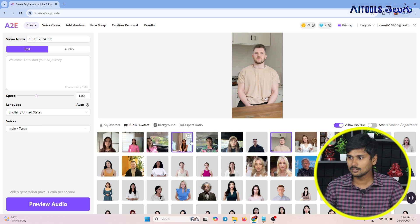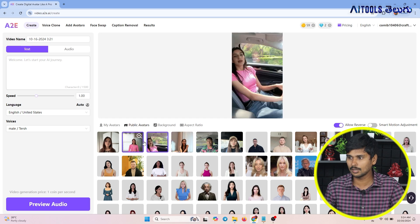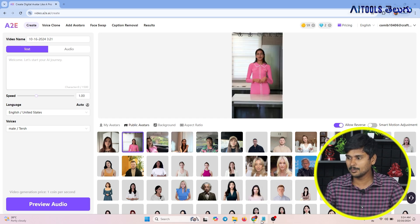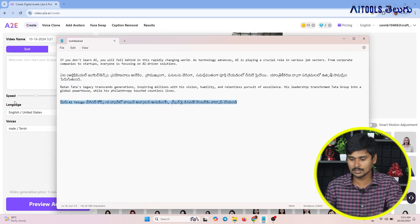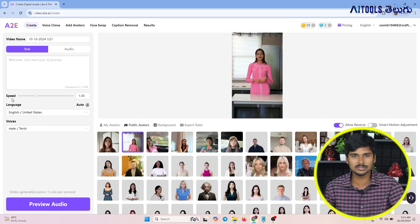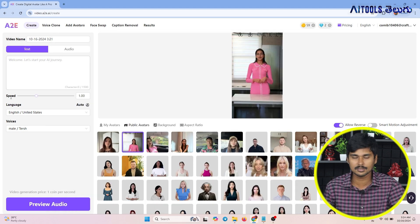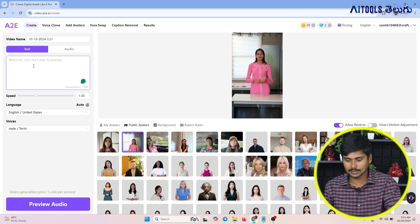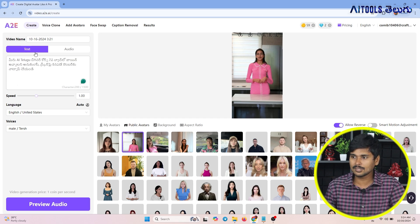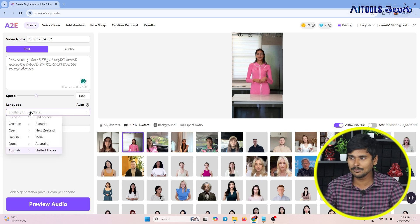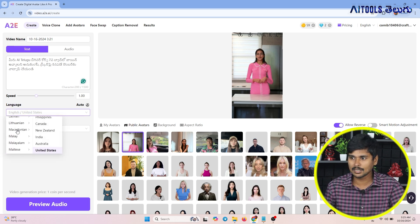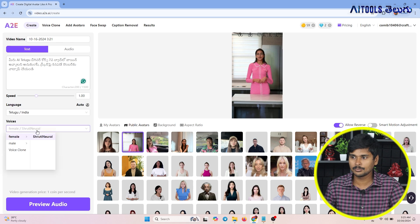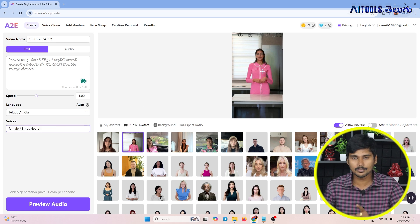I will select a female avatar. As suggested, the tool also has a beginner course. I will start with the video. I am doing the text here. I will select the language. There is a female option available.